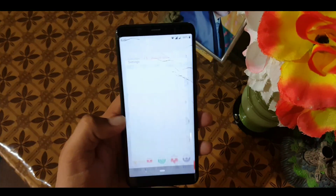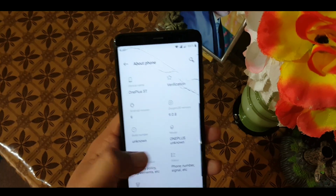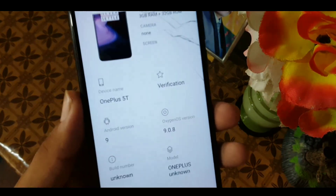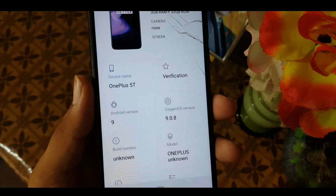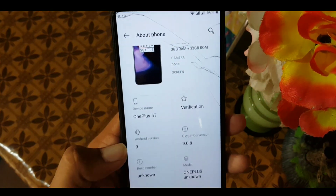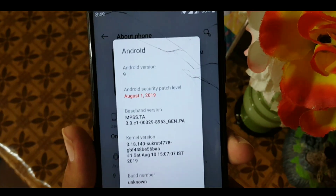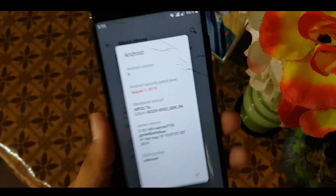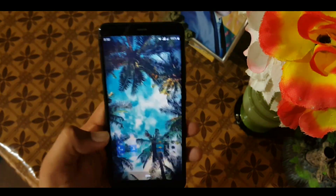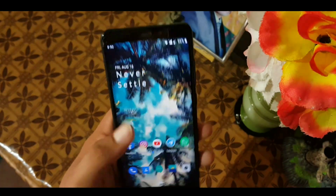Assalamu alaikum guys, how are you? I hope you're doing good. Today in this video I'm going to show you how you can install the OxygenOS 9.0.8, which is a port from the OnePlus 5T on your Redmi 5 Rosy. Its Android version is 9, and the security patch of this ROM is 1st August 2019. It is a pretty stable ROM, and you can also view the review from the link in the description. So without any further ado, let's get started.